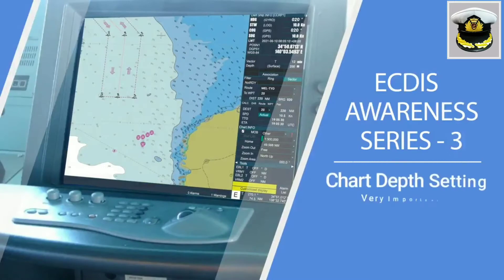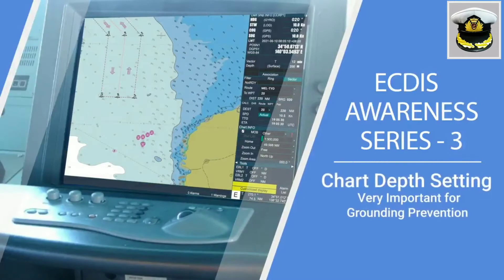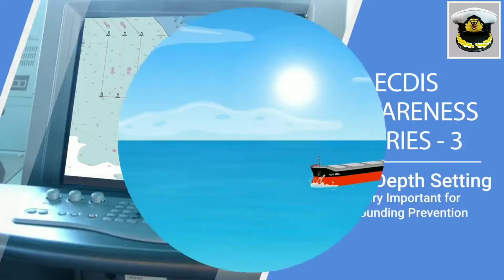ECDIS Awareness Series 3: Chart Depth Setting. Very important for grounding prevention.